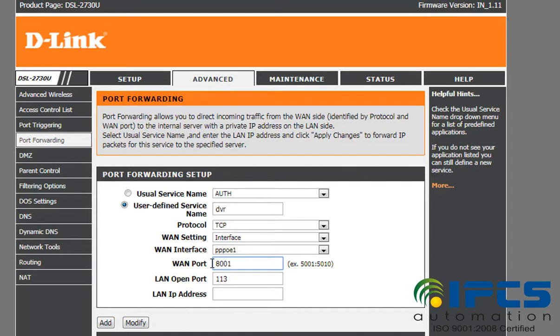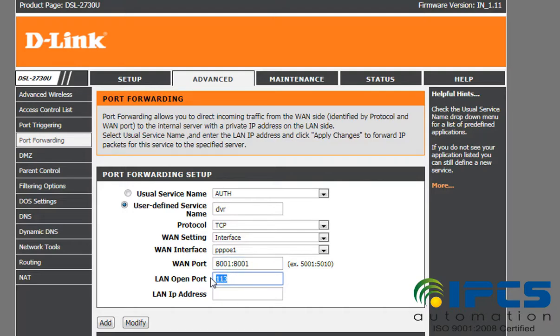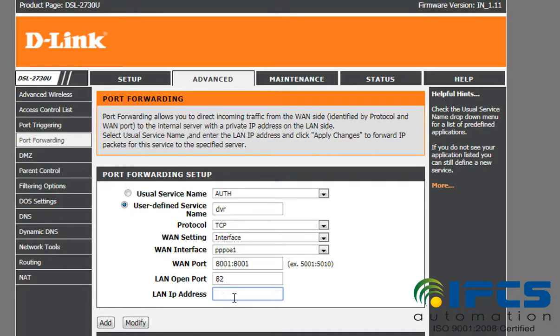Here the WAN port that we have given is 8001, and the LAN port given is 82. These two ports are already configured in the particular device, though the user can choose different WAN port and LAN port.